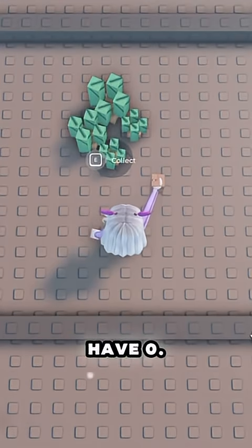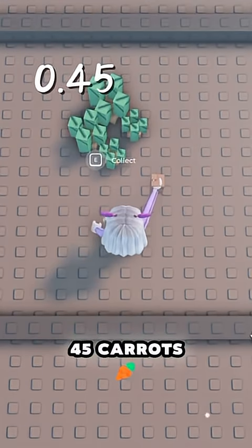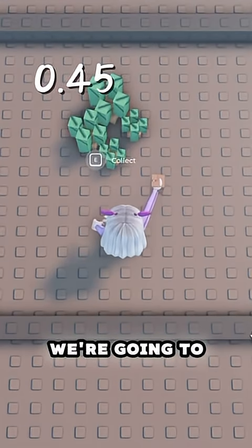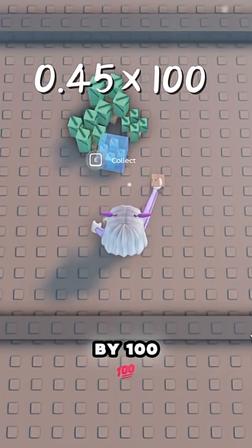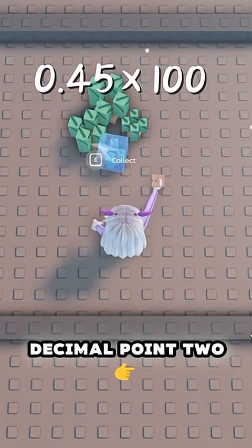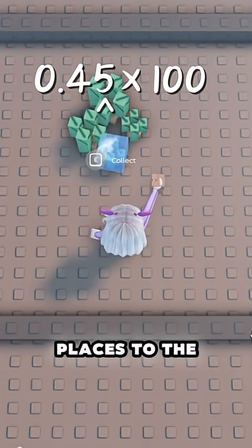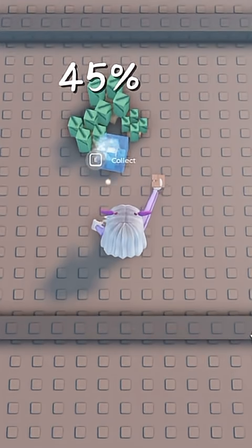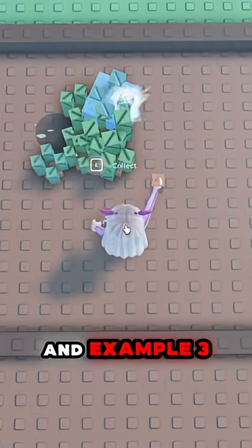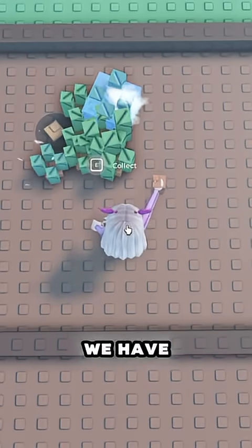Example 2. We have 0.45 carats. We're going to times that by 100, moving the decimal point two places to the right, giving us 45%.